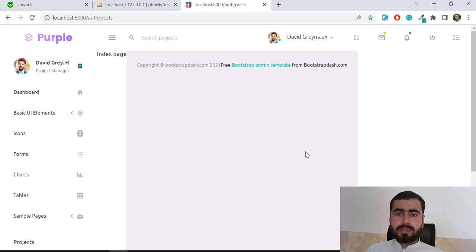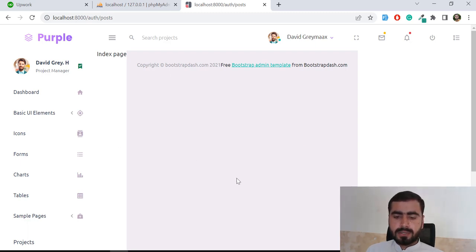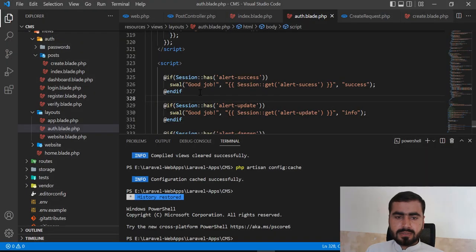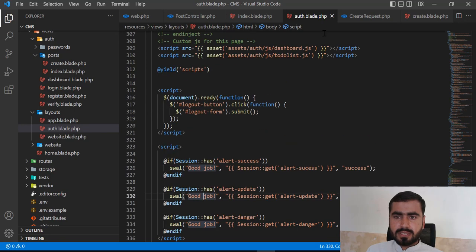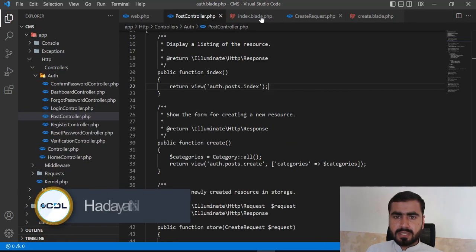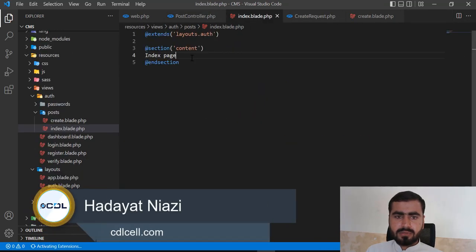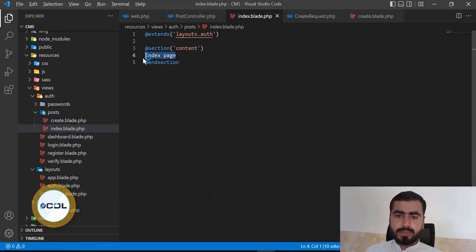Hello everyone, welcome back my dear students. Today in this video we are going to display our table and all of the posts. So let's get started — here we are displaying our alerts, let me close this out. In the index I'm going to display my table stuff — I'm going to display all of my posts.